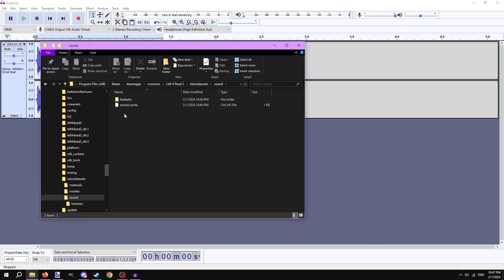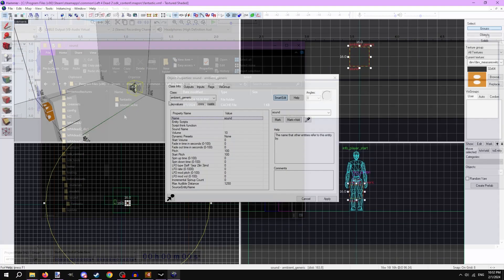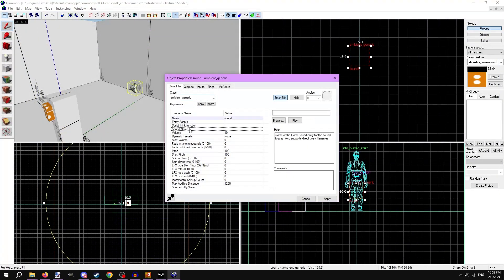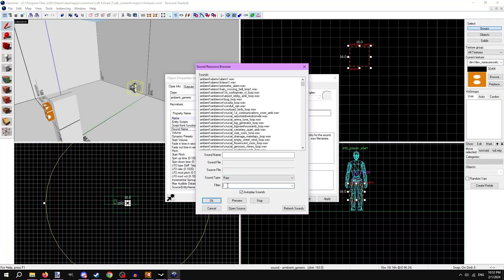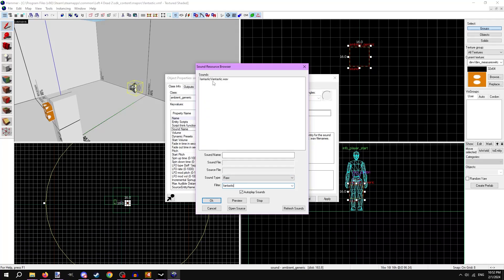In Hammer, you can find and use the sound by opening the sound resource browser, selecting the raw sound type, and typing in the name of the audio file.